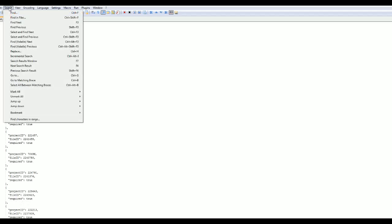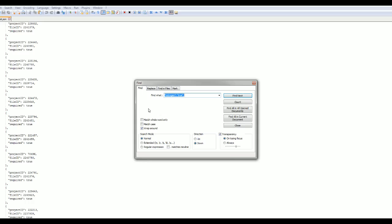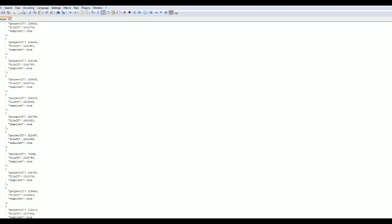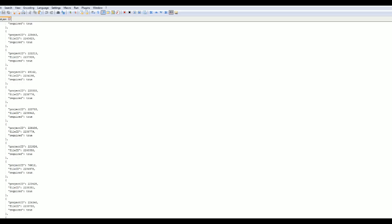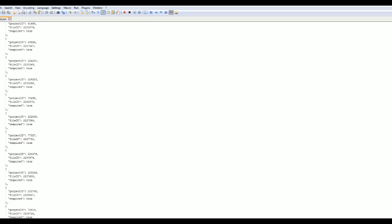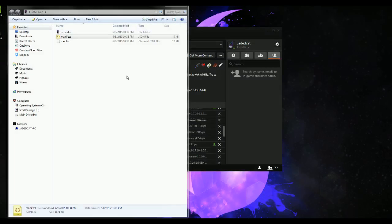We're just going to go here and find 'false'. So if you were to go through one of these and swap it to false, it would be downloaded as disabled by default. We're going to show you that in a minute.